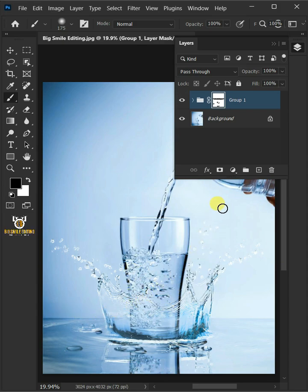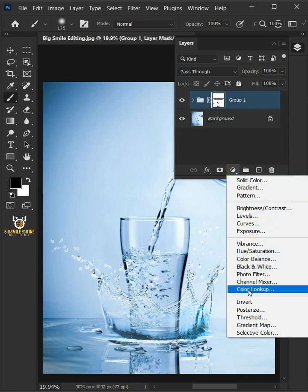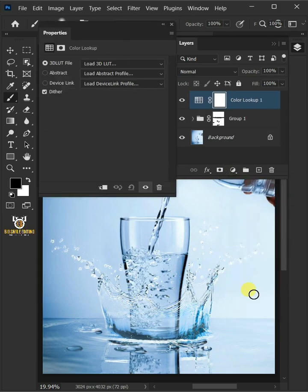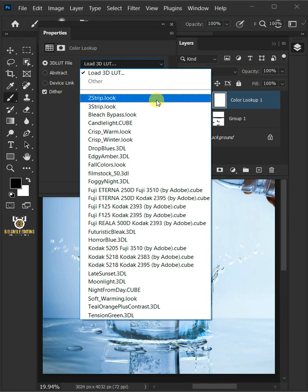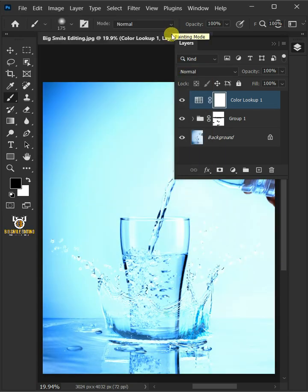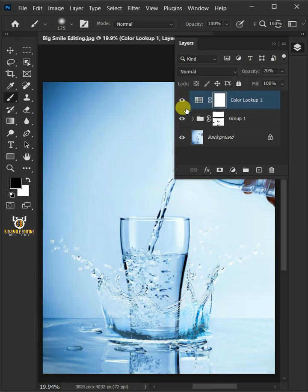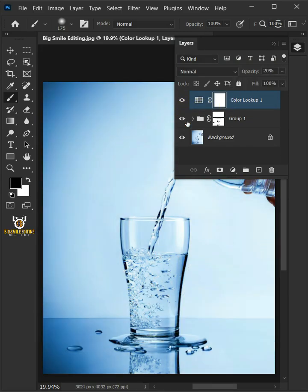Now click on the Adjustment Layer icon, then create a new color lookup. From the drop-down, select Crisp Winter. Decrease the opacity all the way to 20%. And that's it. Thanks for watching.